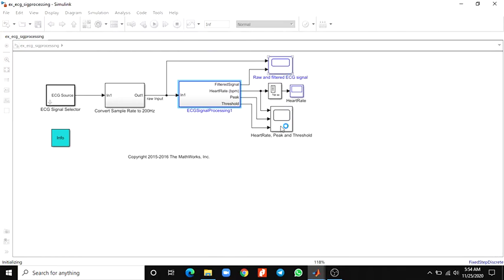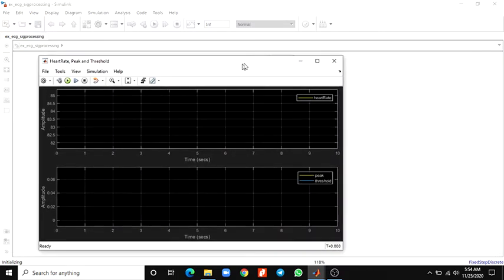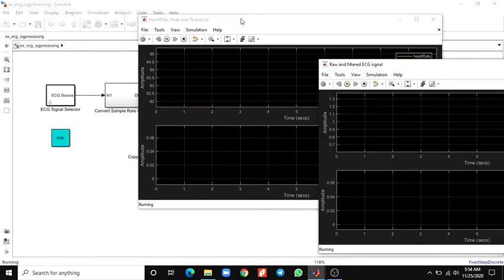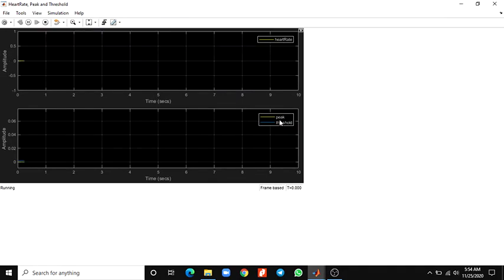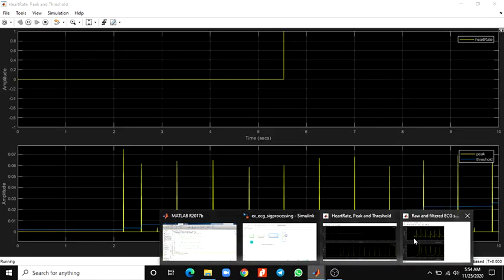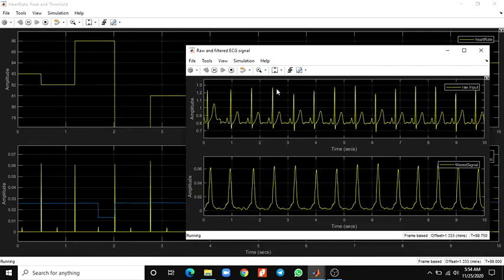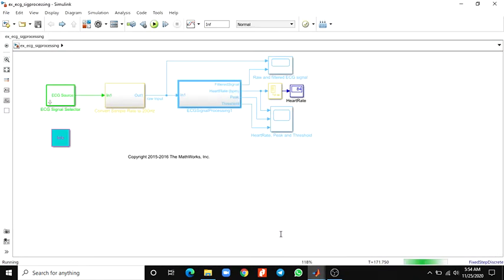Now we can see the real-time output. The first scope is for the heart rate peak and threshold scope. The next one is the raw and filtered ECG signal. Here you can see the real-time heart rate.